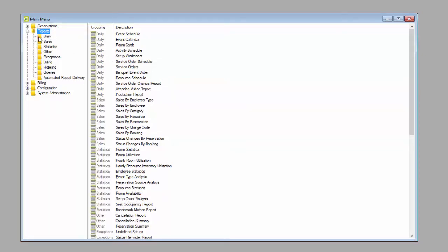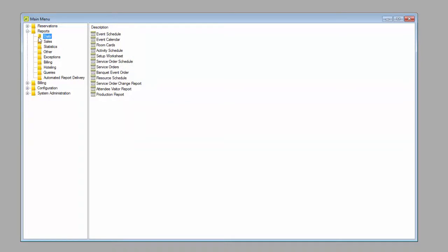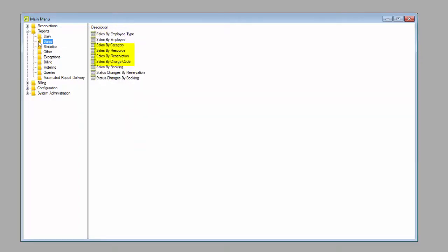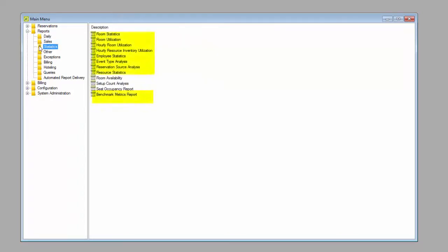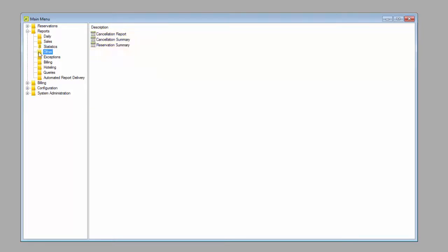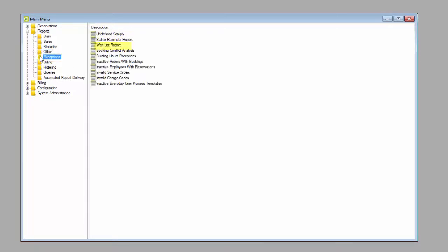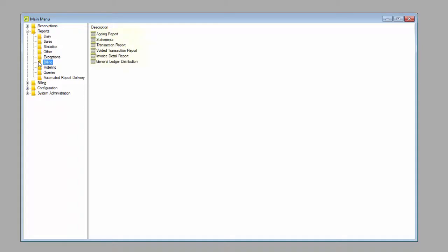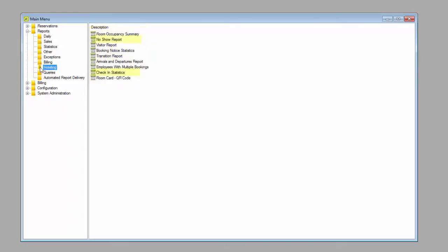As I go through the different categories of reports, I will highlight some of the most popular: our daily reports, sales reports, the statistic reports, our cancellation reports, our exceptions, the billing reports, the hotelling reports.